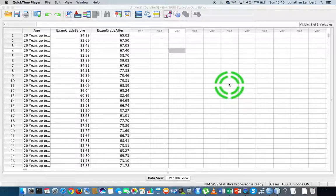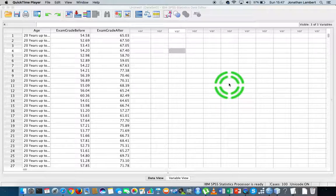One of the preconditions associated with the Wilcoxon signed rank test is that the distribution of the differences between our paired observations is relatively symmetric. If we deviate away from that precondition, what we should really be doing is a sign test rather than the Wilcoxon signed rank test — a sign test being the more appropriate test when our distribution is not symmetrical.